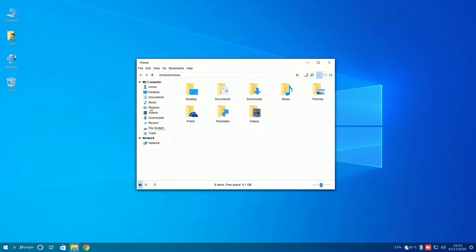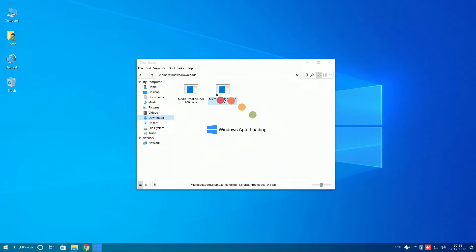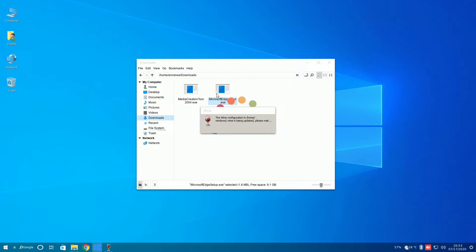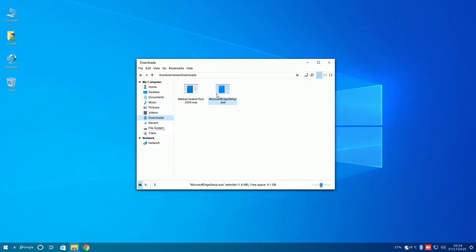Wine is supposed to be pre-installed on this operating system, so here we're going to try to set up Microsoft Edge for Windows 10, as well as the media creation tool. Opening Microsoft Edge setup brings up the Windows app loading screen, as well as Wine has to configure something. However, after Wine was finished configuring, nothing ever opened. The Microsoft Edge setup didn't open at all.